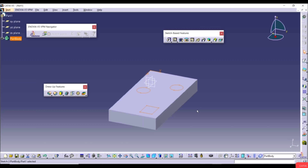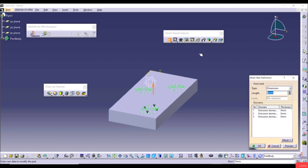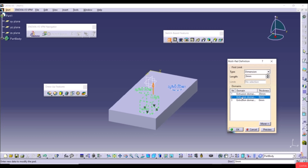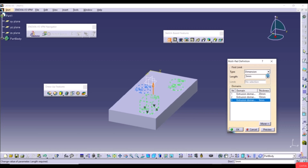Create a rectangle, two circles of random dimensions on the top face — three loops total. Exit the workbench. To extrude those sketches with different thicknesses, use the Multi-Pad tool from the dropdown arrow. The dialog shows Domains 1, 2, and 3. Select Domain 1 (highlighted blue) and set thickness to 20mm. Select Domain 2 and set it to 10mm.